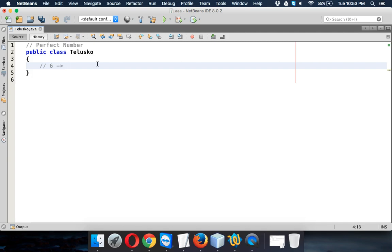The factors of 6 are 1, then we have 2, then we have 3. So these are the factors of 6. So we have 1, 2, 3 as the factors.